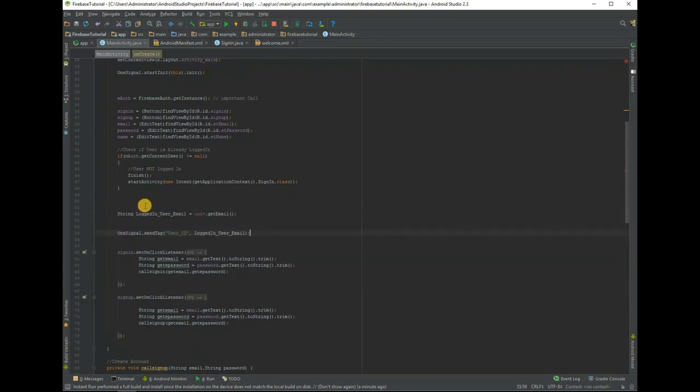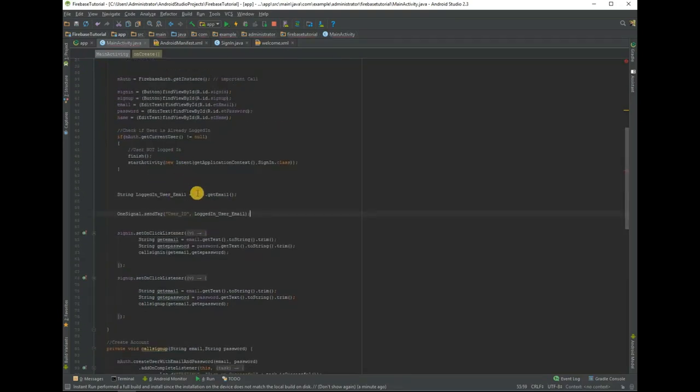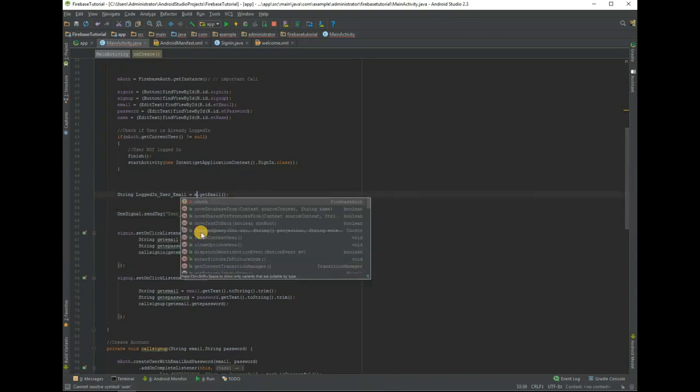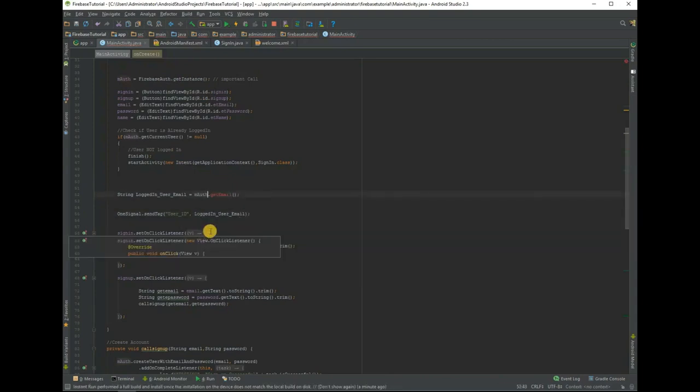It will set a tag when a user logs into your application. With the help of this tag we can target the user to send push notification.